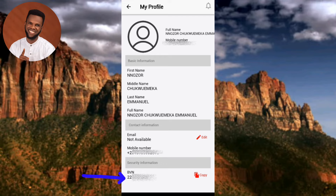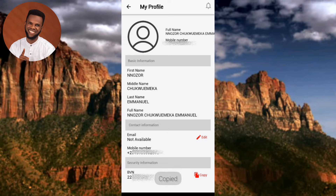In case you want to copy your BVN, what you have to do is tap on the copy icon. You can see where it says 'Copy' on the right-hand side; the arrow is pointing at it. Once you tap on it, your BVN will be copied and you'll be able to use it for whatever you need. Let me tap on copy — there, it's been copied.